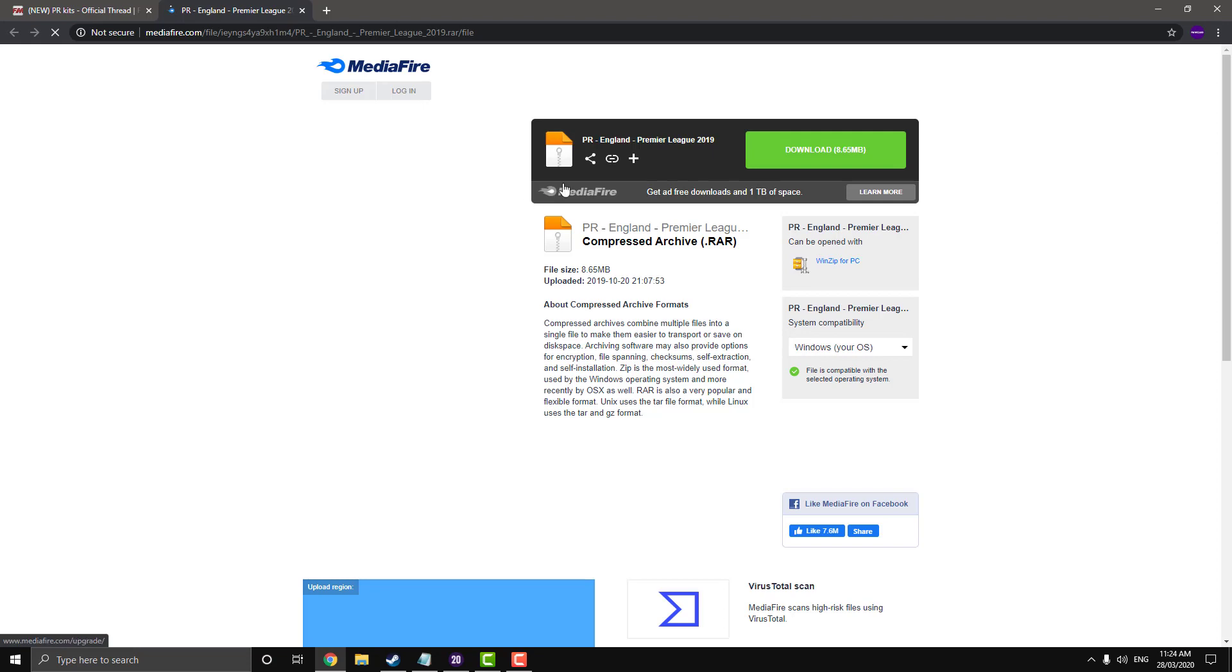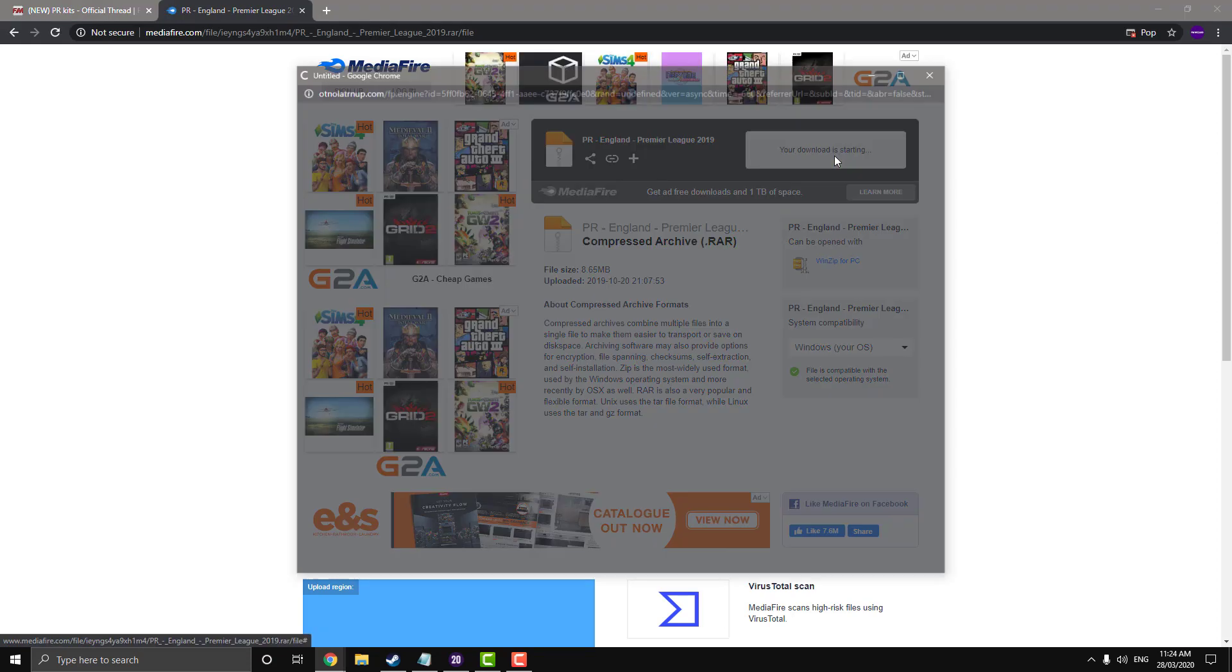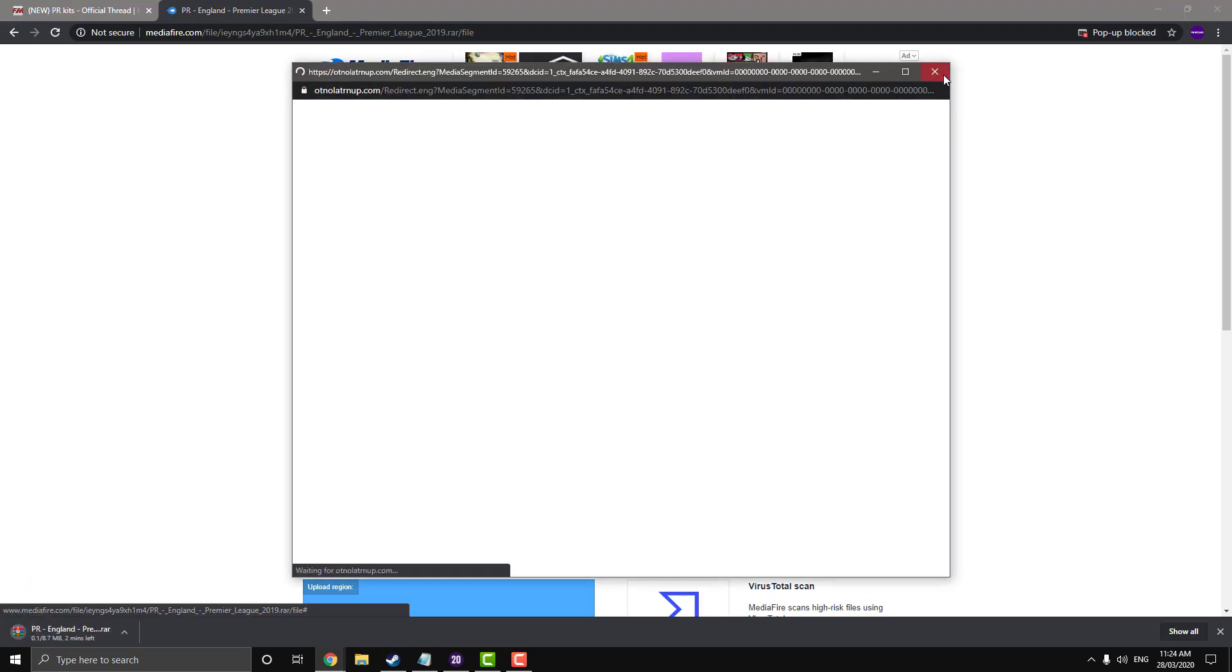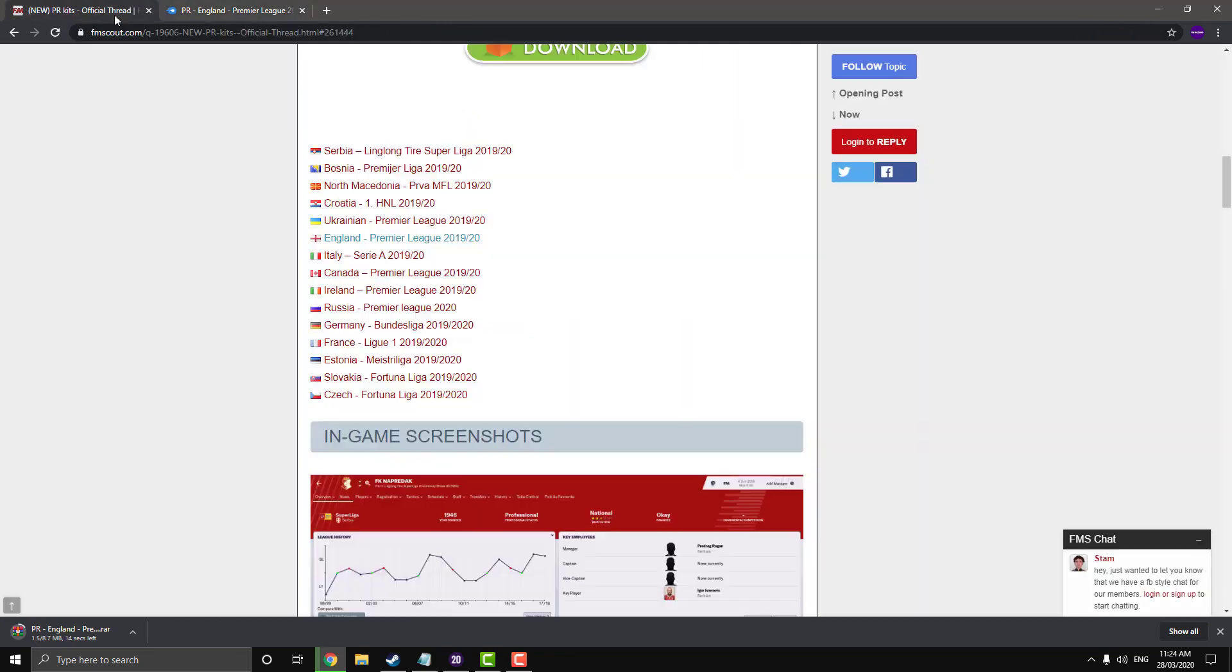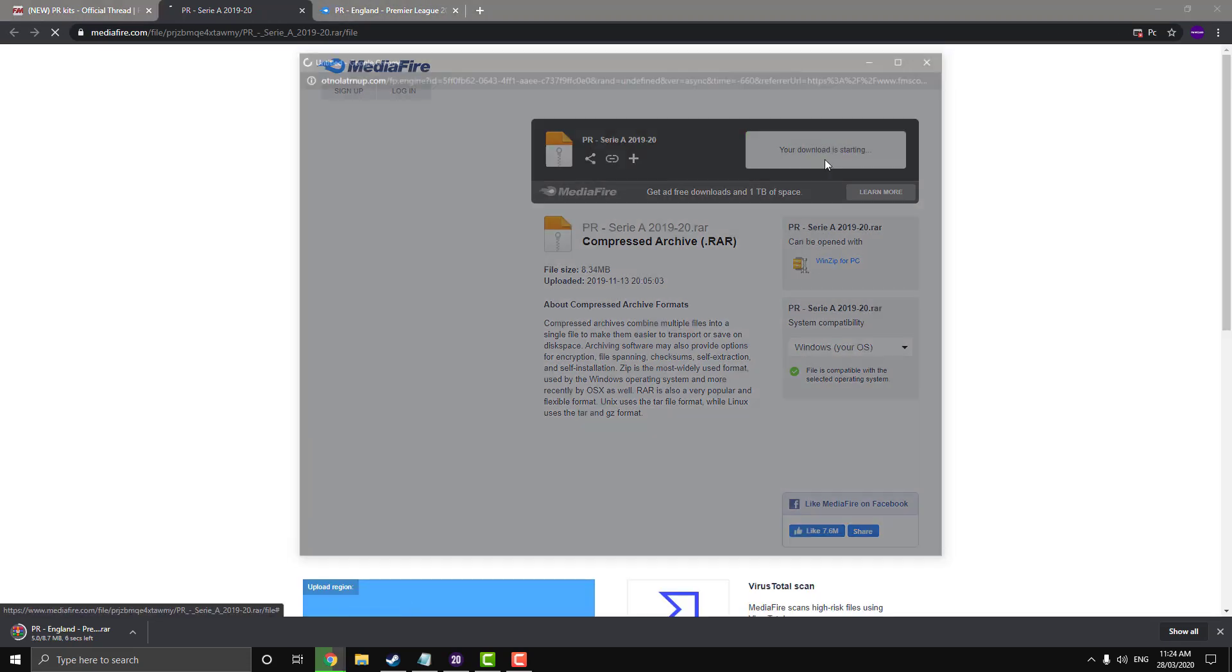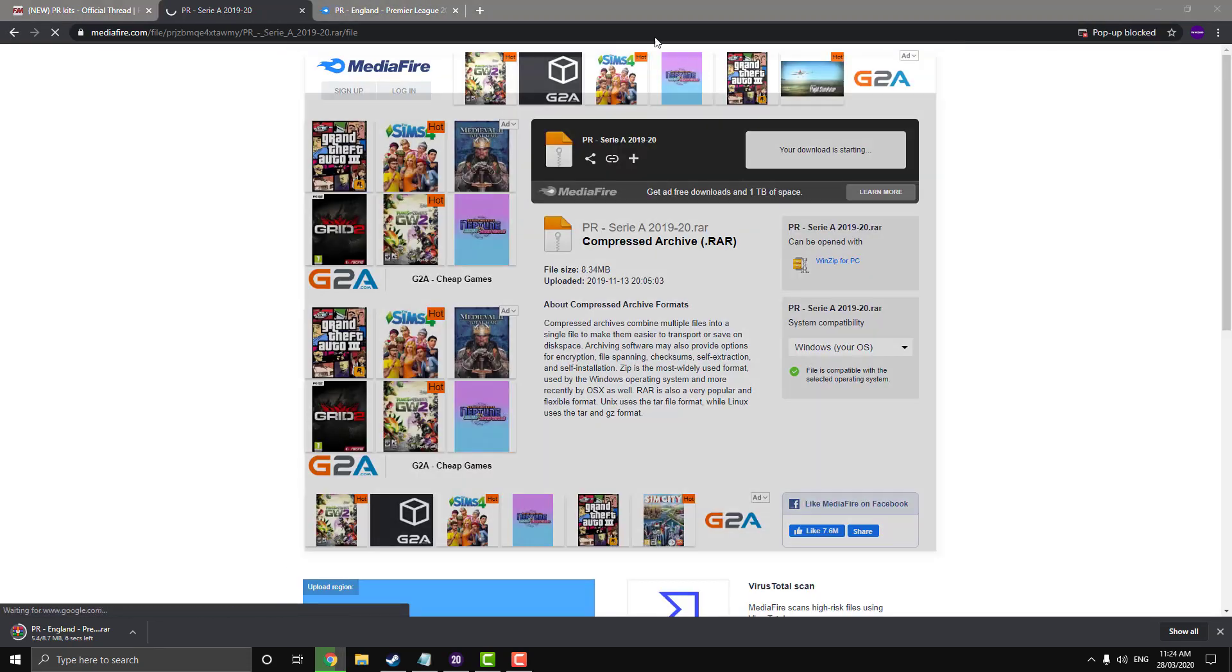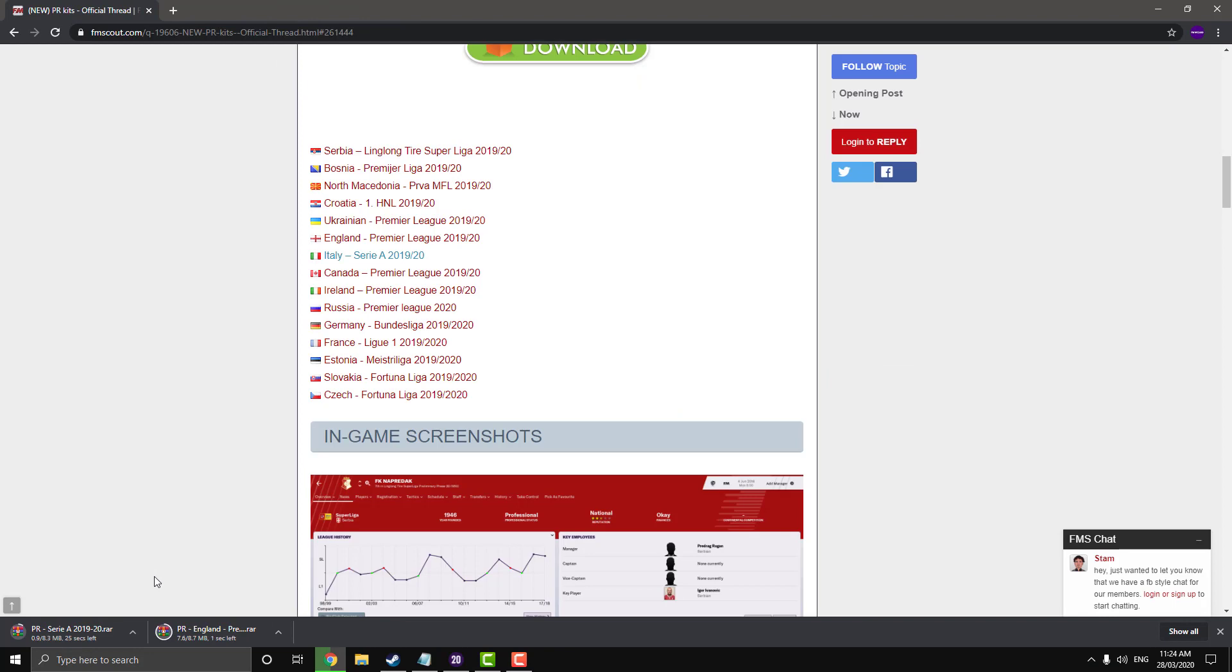So you just click on the link and it should take you to the media file page. Just go download, close the ad and as you see there at the bottom, they're downloading. So we go to Italy as well and hit download. Close the little pop up and now we'll install them.